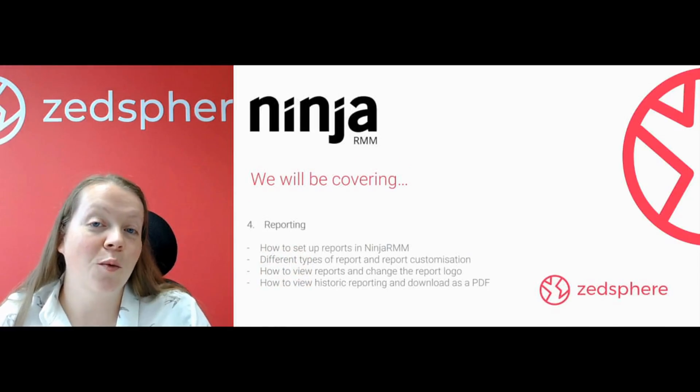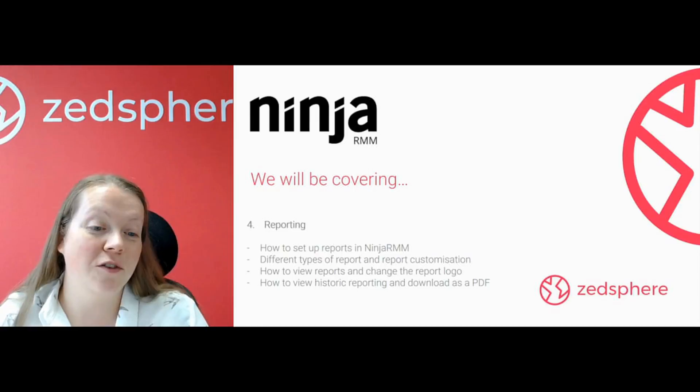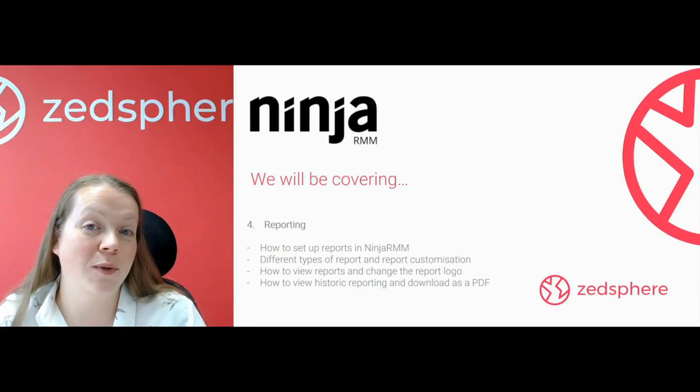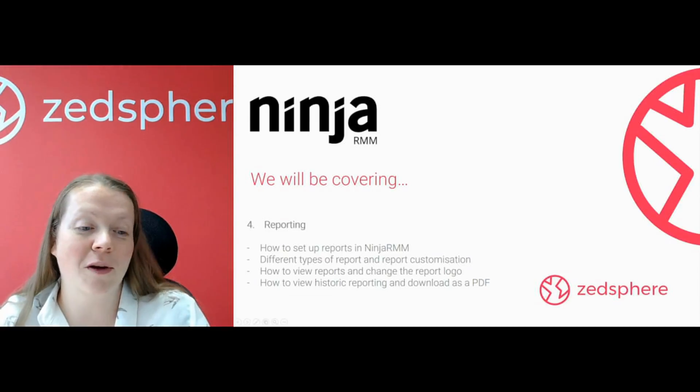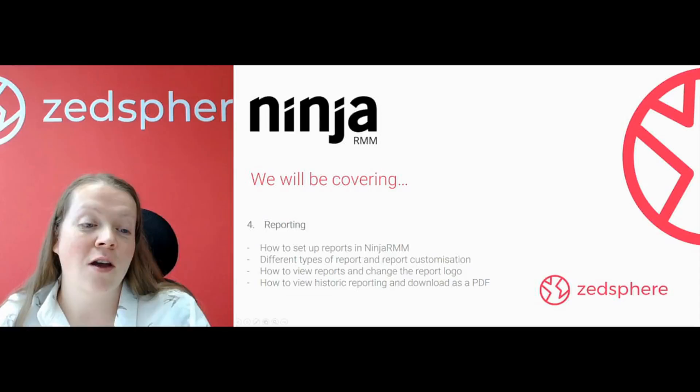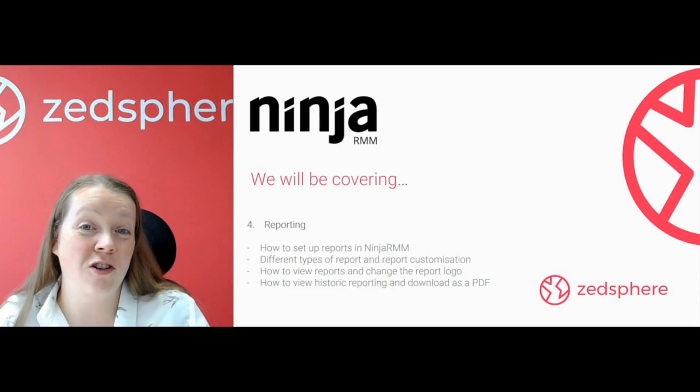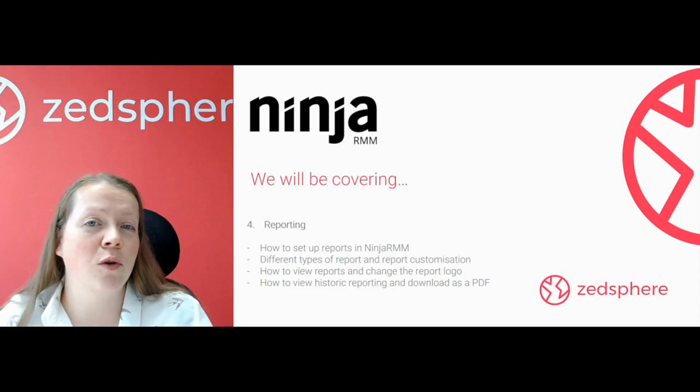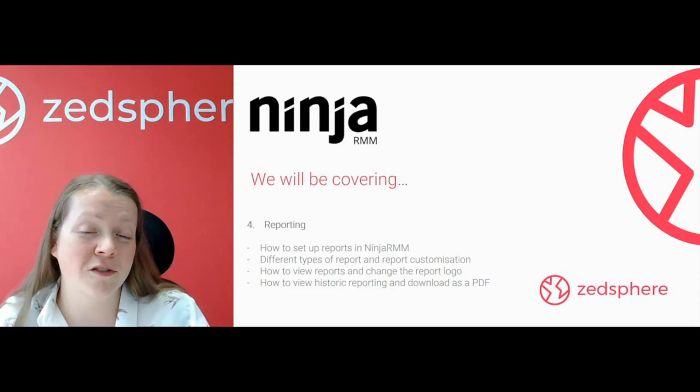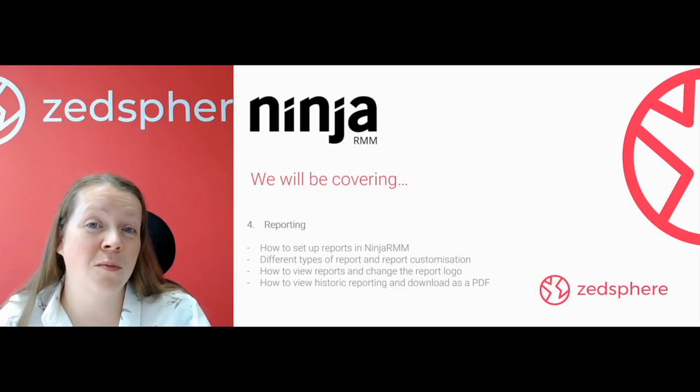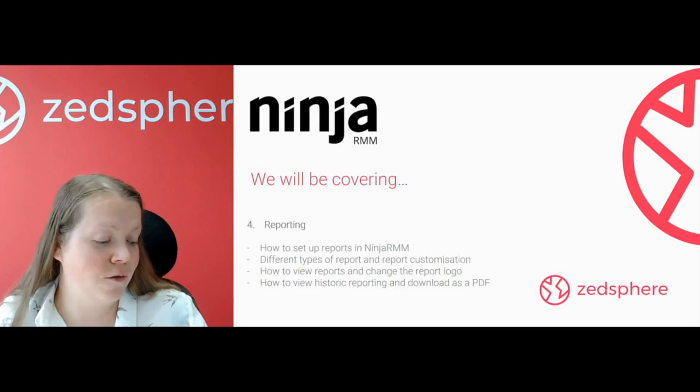So we're going to be looking at how to set up your reports within NinjaRMM, the different types of report and report customization, how to view reports and change the report logo, and also how to view historic reporting and download them as a PDF.